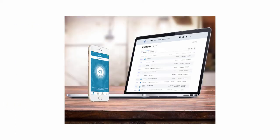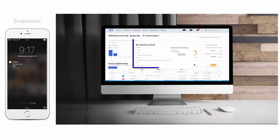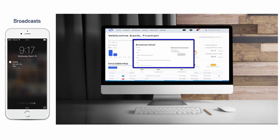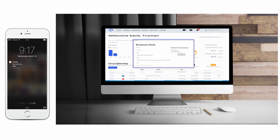Proactively address issues with our Alert Engine, which automatically alerts you to repeat offenders, behaviors, or other issues. Send notifications directly to students via the StopIt app, such as safety alerts, advisories, or policy reminders.